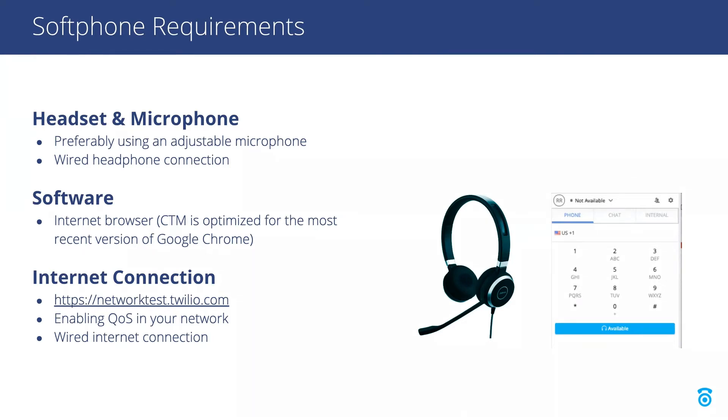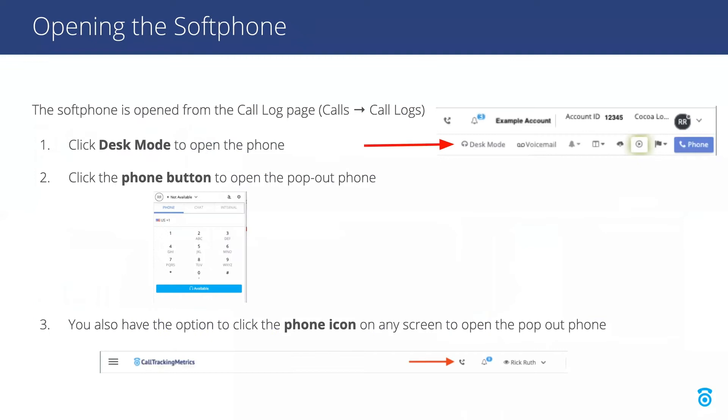Now that we've covered the softphone requirements, let's see how to open the phone and answer calls. To open the softphone, navigate to the call log, then click desk mode to open the desk mode view, which puts the softphone next to your call log in the same browser window.